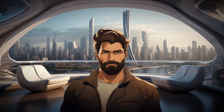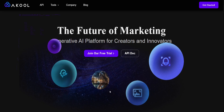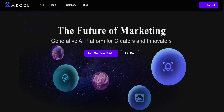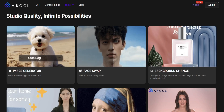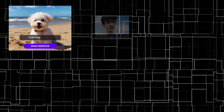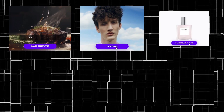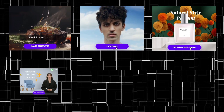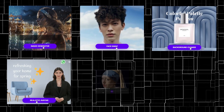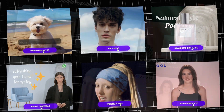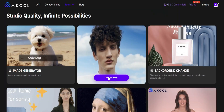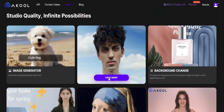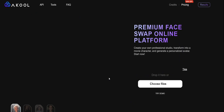When you're prepared with the image, visit acool.com and sign up by clicking the Get Started button. The platform provides a range of AI tools for image generation, face swapping, background alteration, avatar creation, talking photos, and video translation. In this instance, we'll utilize the face swap feature.